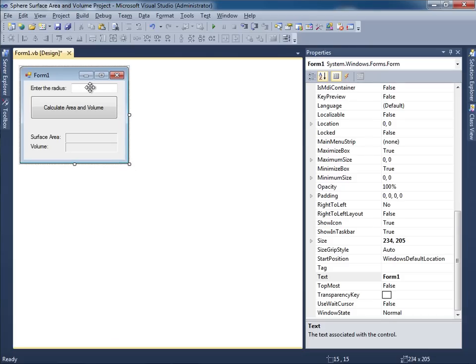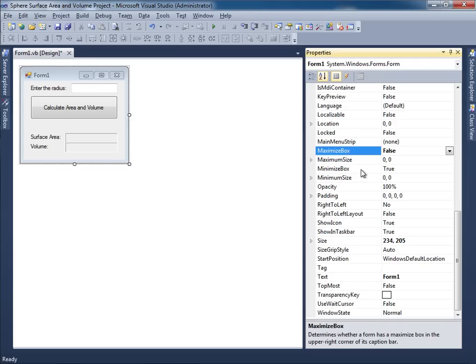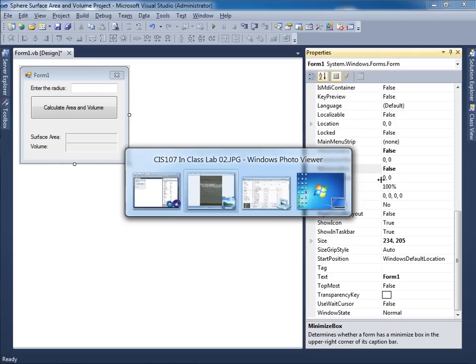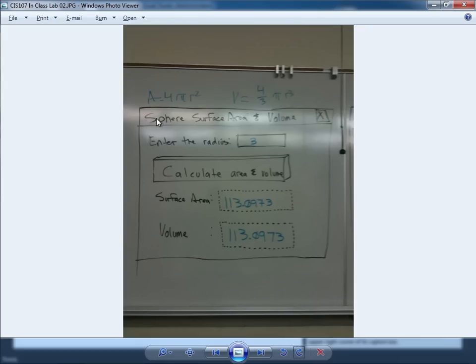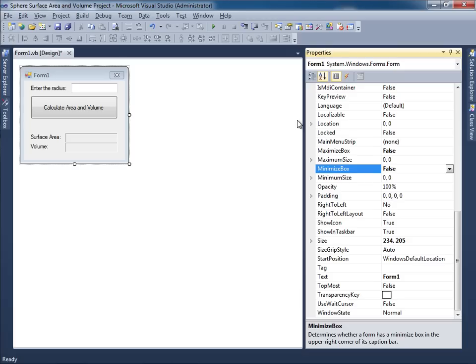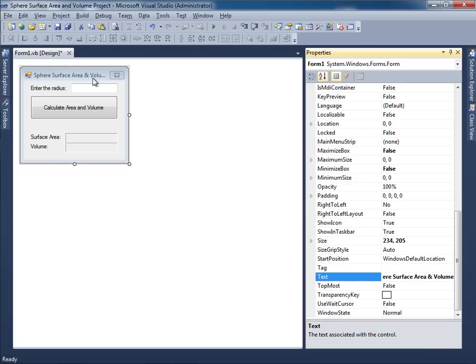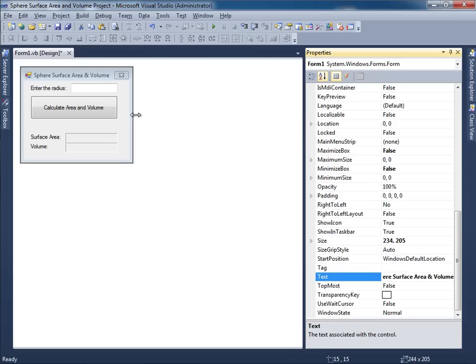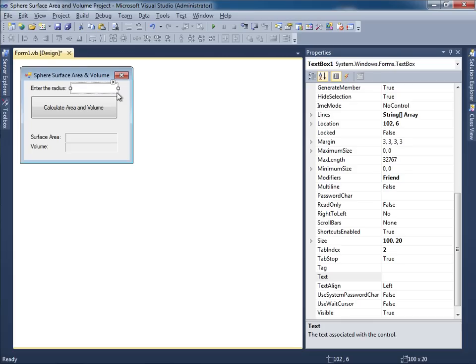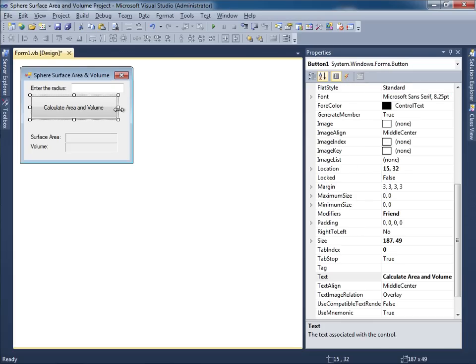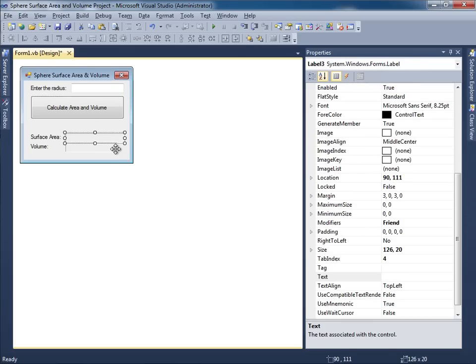I don't want a minimize or a maximize button. So I'll say maximize box and minimize box for the form. Both of those are supposed to be false. The caption is supposed to say sphere, surface area, and volume. A little bit too much here in terms of the amount of text. It's not fitting in this caption. Let's see if I move it just a little bit. That looks good. I think what I'll do is I'll just make things just a little bigger so it can accommodate that caption on the top. That's a pretty good compromise.